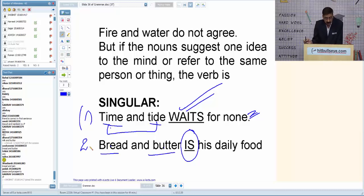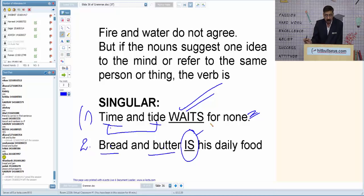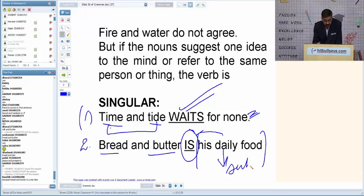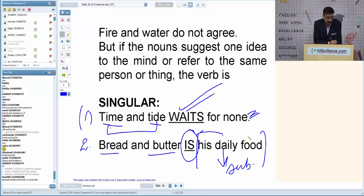'Bread and butter is his daily food.' The subject here is 'his daily food,' which is singular — as per subject-verb agreement, singular verb is used. His daily food is bread and butter. So it is 'is' not 'are.'